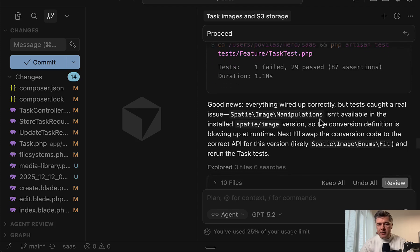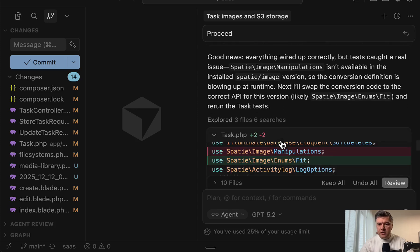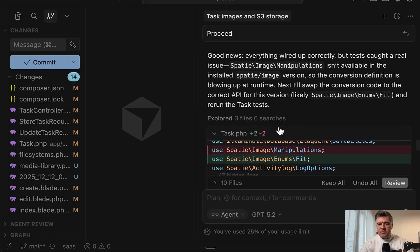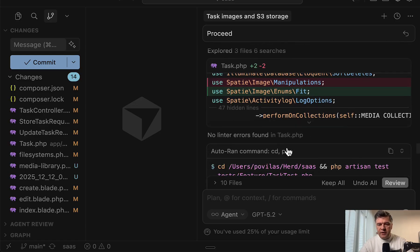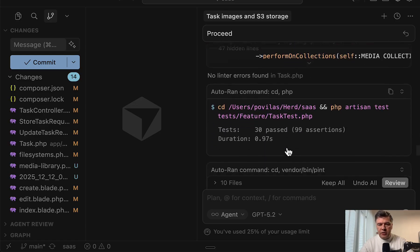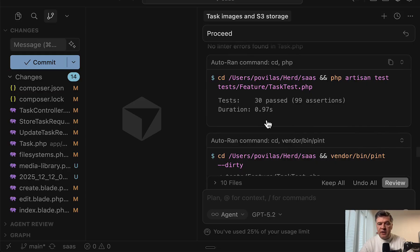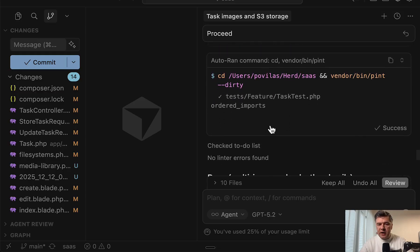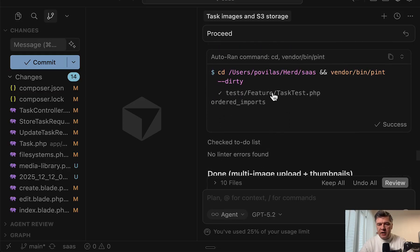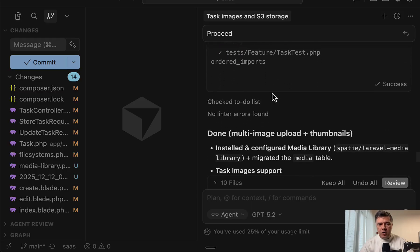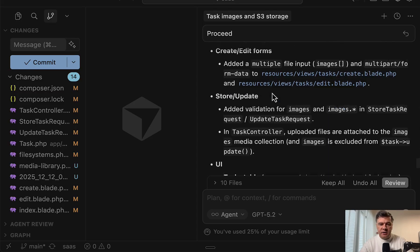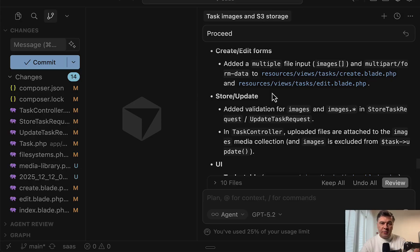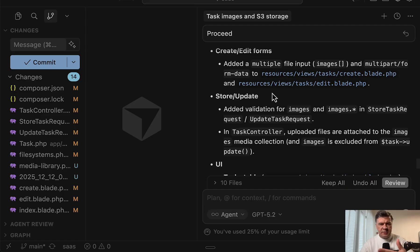So apparently Spatie image manipulations isn't available. So it's a different syntax. So changed the syntax to enums fit instead of manipulations and then tests pass, then Pint for code styling and done. So yeah, what we can conclude from this run: eight minutes, it's a pretty slow model, to be honest, because it's positioned, if I understand correctly, as a reasoning model.